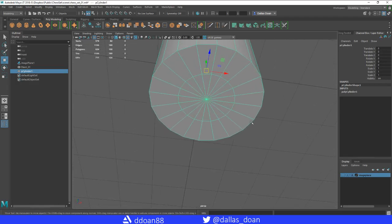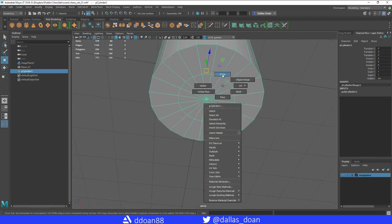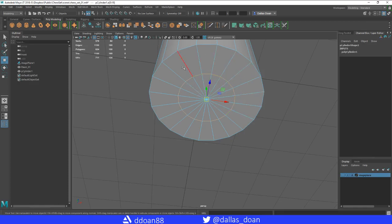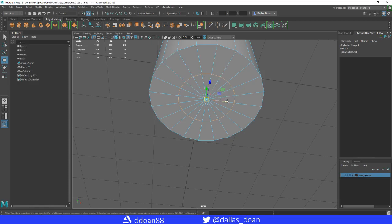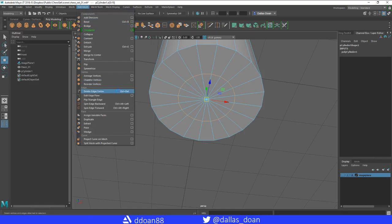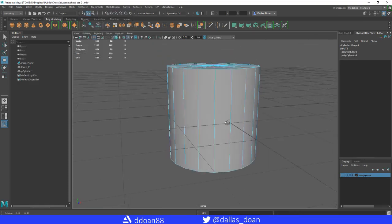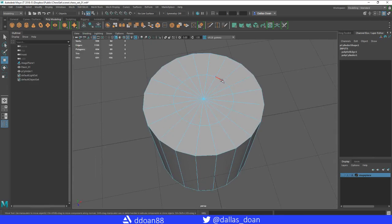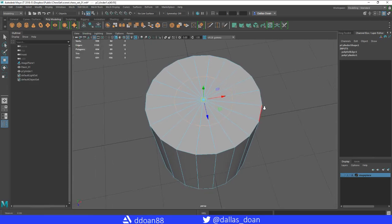We're not going to need that for the bottom, so we're just going to double click on the edge to select it. We're just going to go and delete edge. To do that, you can just go to edit mesh, delete, delete edge. Alright, there we go, done.